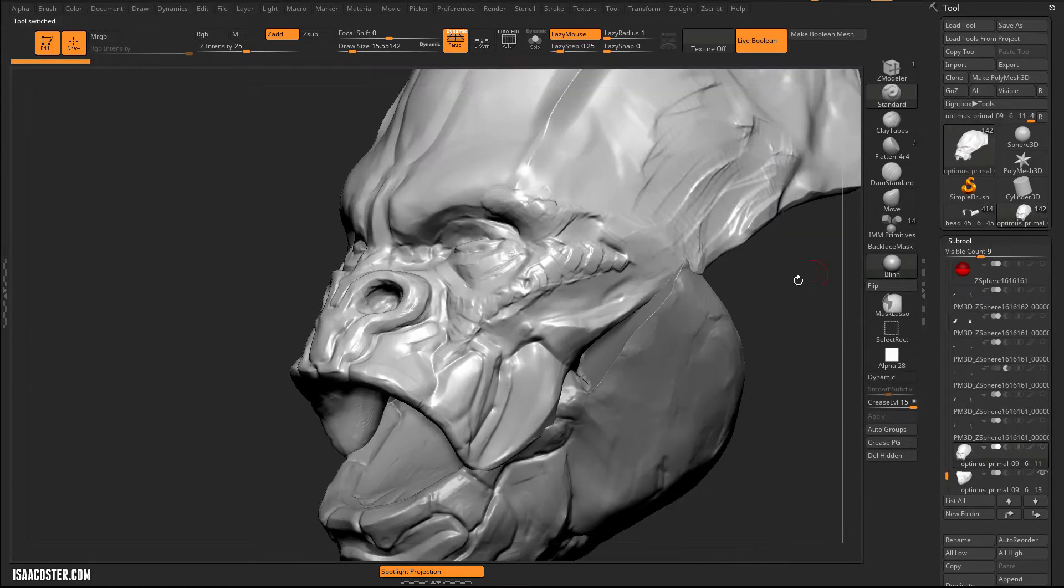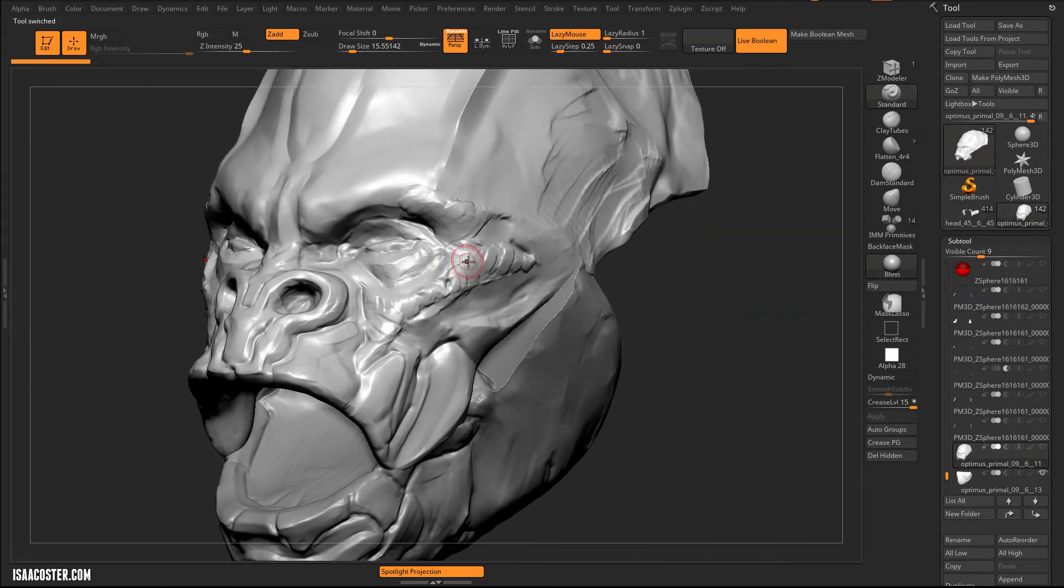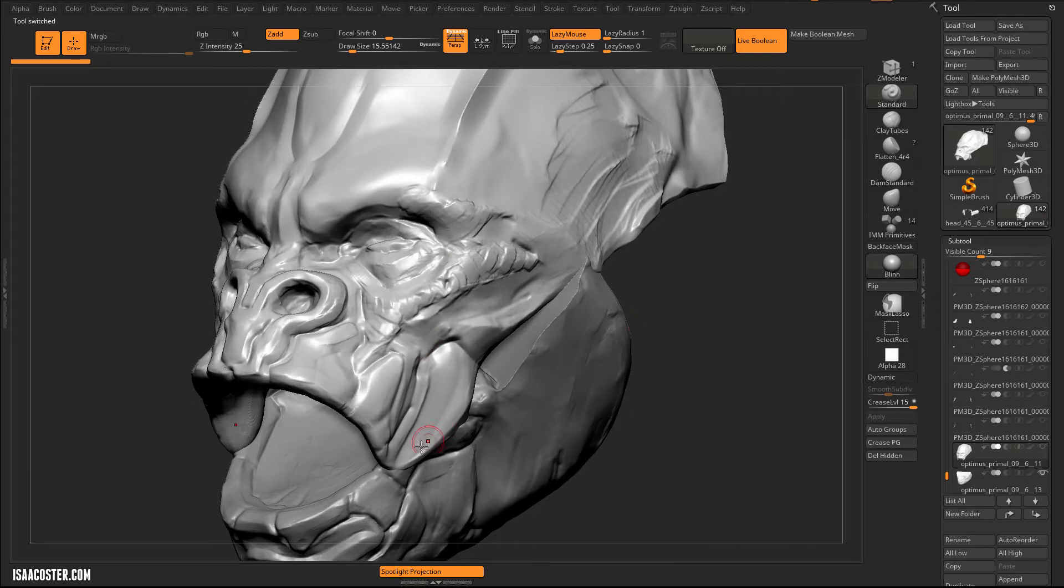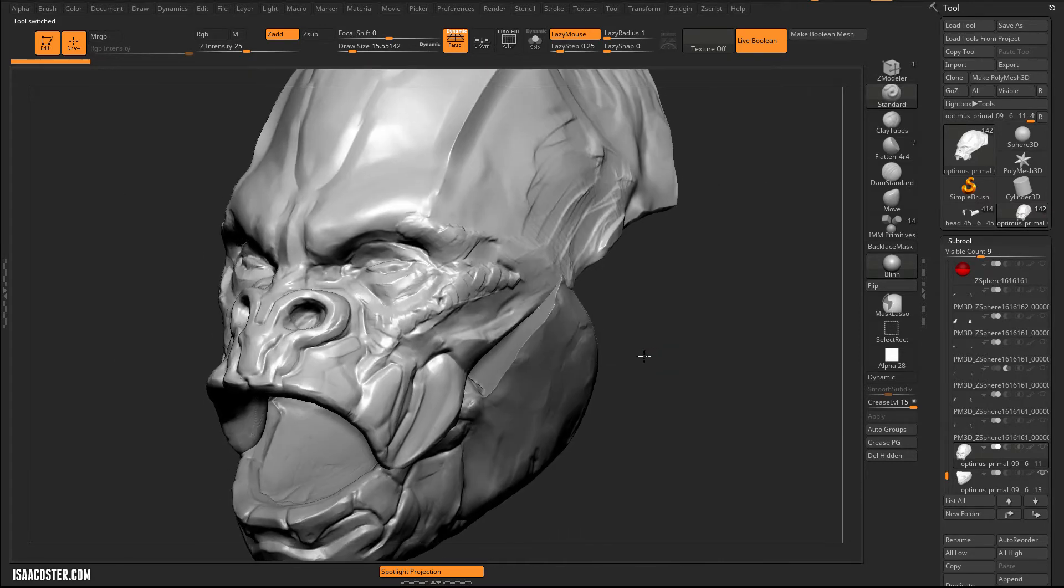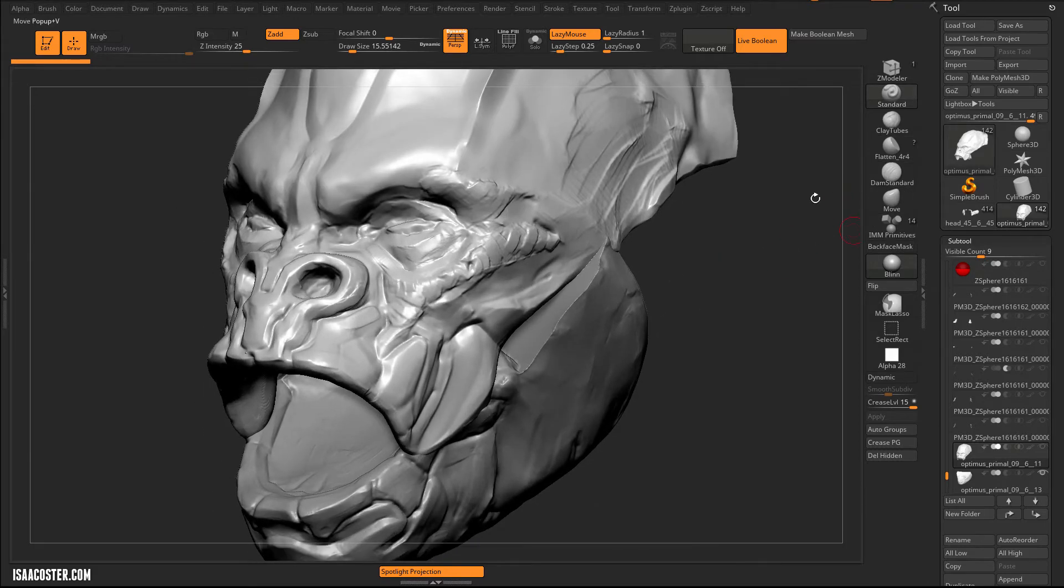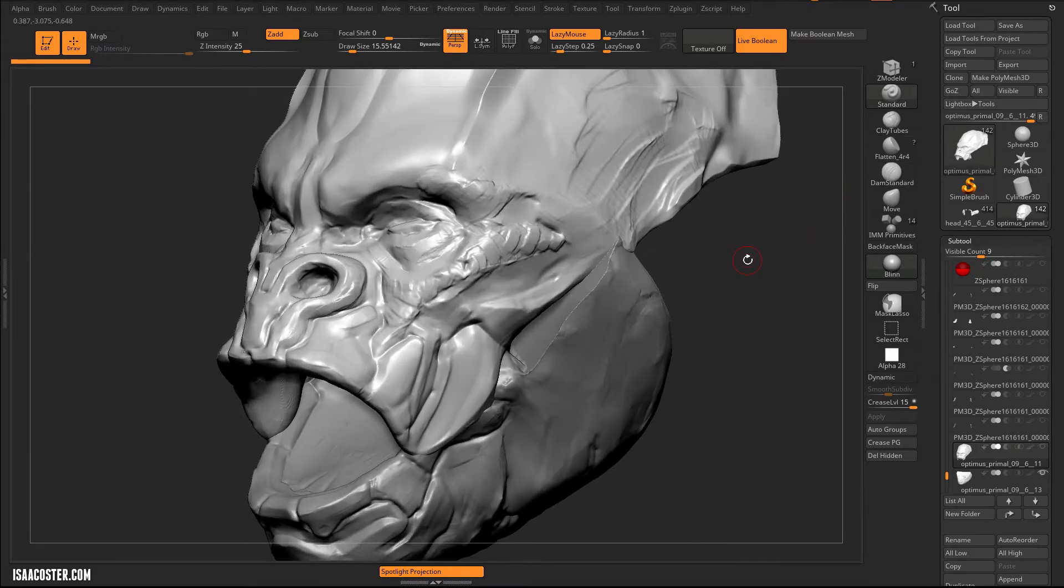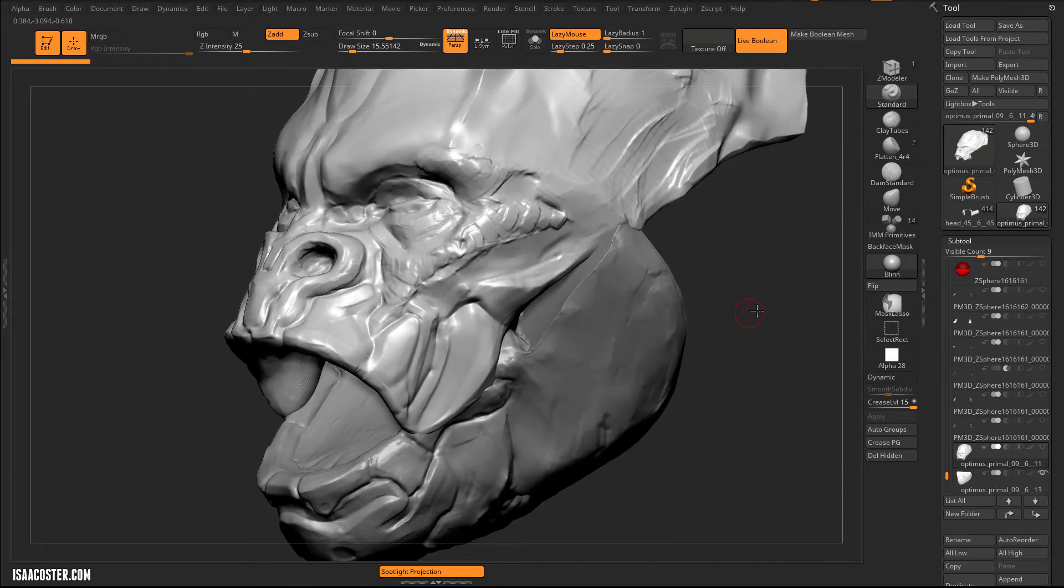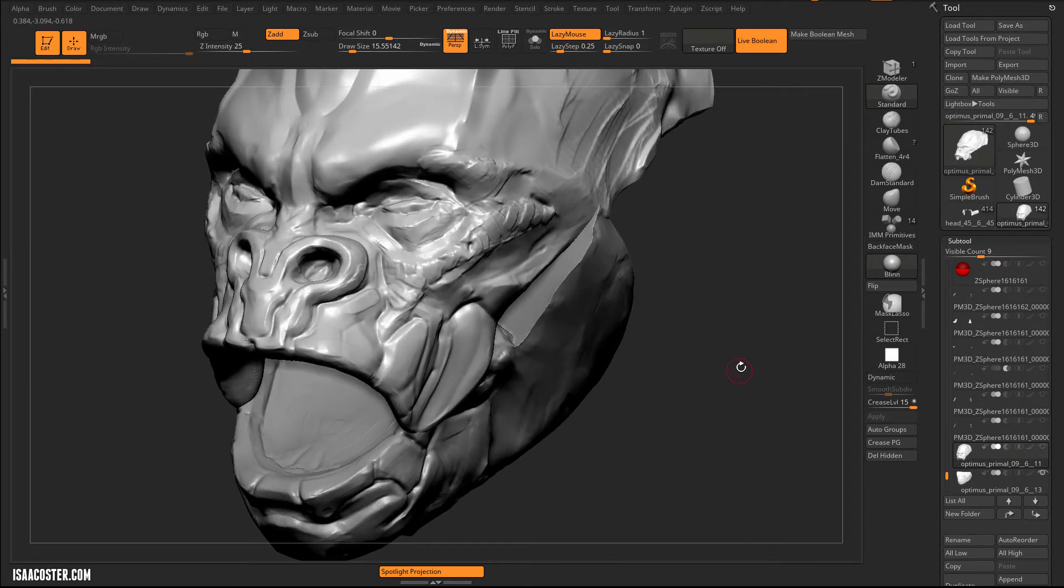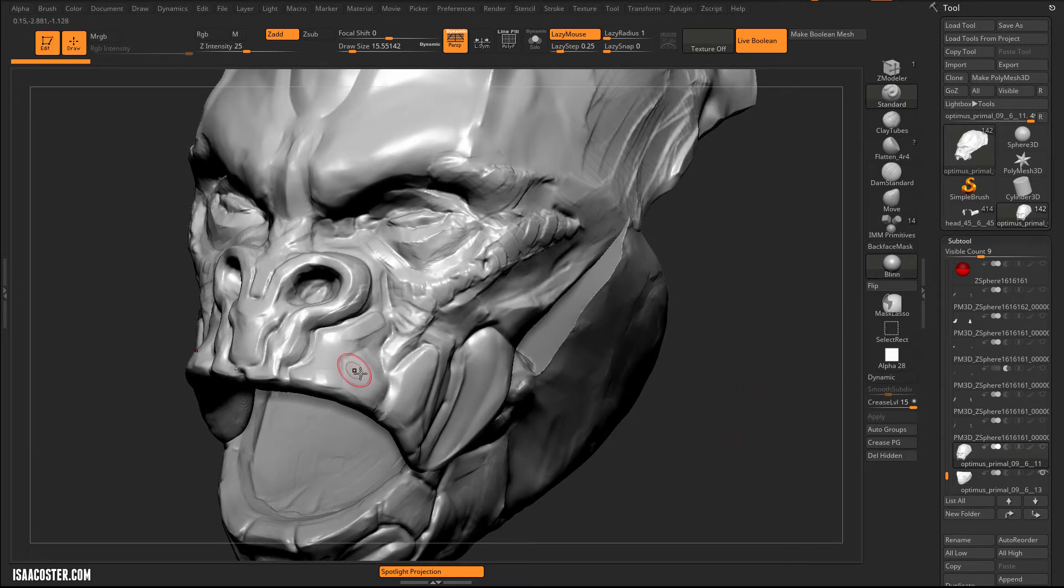So this tutorial assumes that you already have a base understanding of how to work with ZBrush in terms of sculpting something like this. Just using the regular old brushes, you know, damn standard and hPolish and ClayBuildUp, which are very useful. And I have a video that I'll include that will cover how that stuff works. But let's assume that we're kind of starting with something like this.